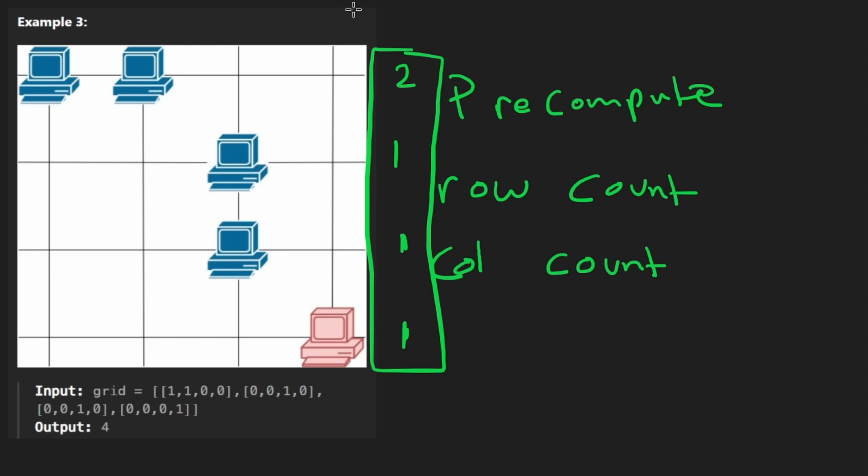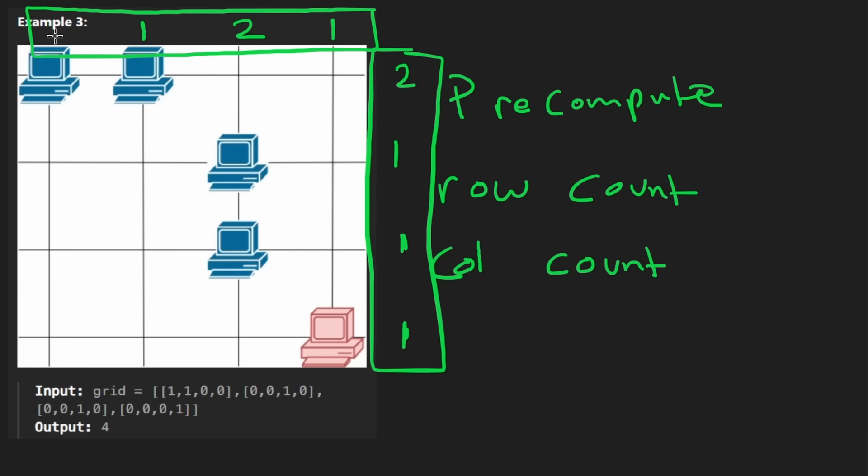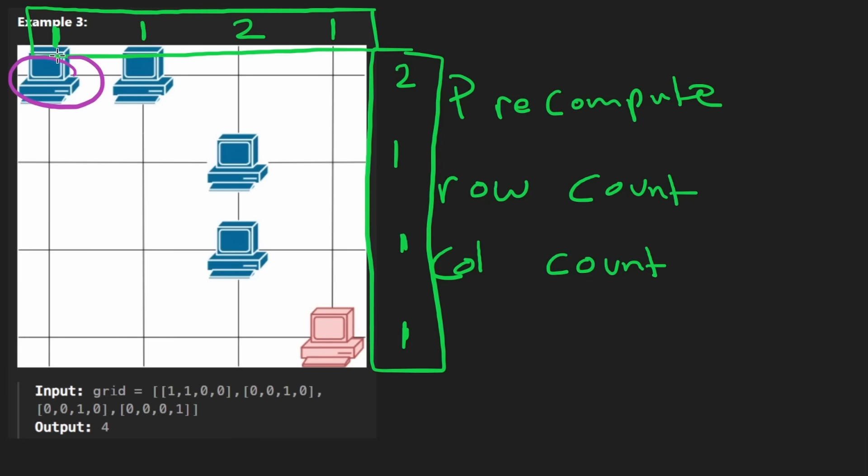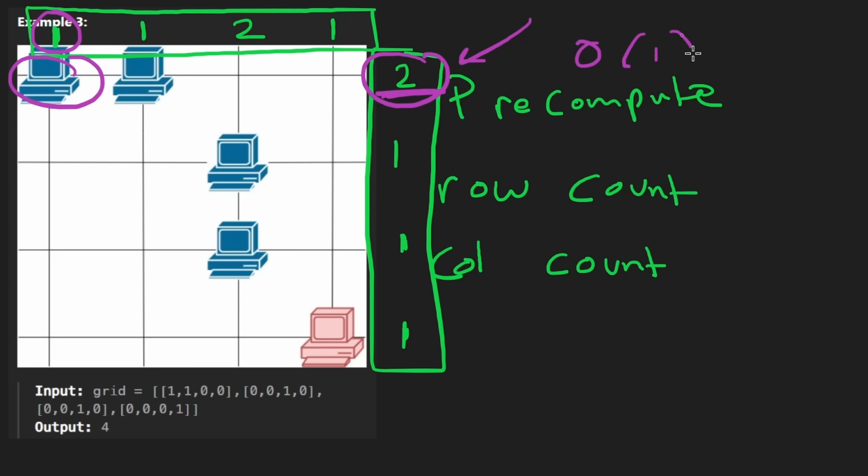We could do the same thing up above. I don't know if I'll have enough space. I'll try my best. So here we have one server in this column. Here we have two. Here we have one. Here we also have one. So now I'm going to, once again, just iterate over the grid, looking at every server, and then I'm going to check, does this server have more than one server in the same column? Nope. What about the same row? Well, yes, it does. And I can check that in constant time.